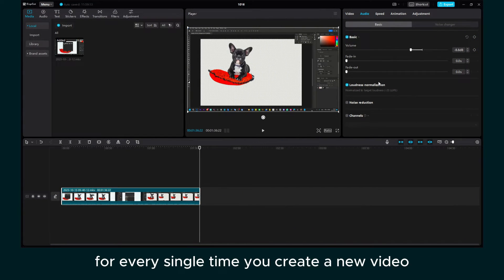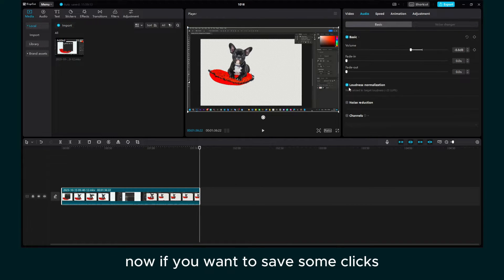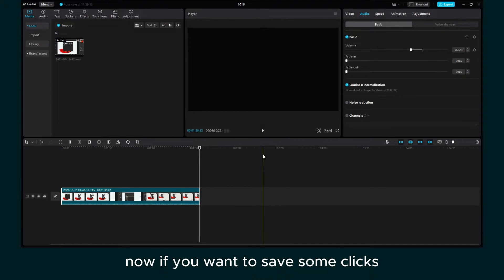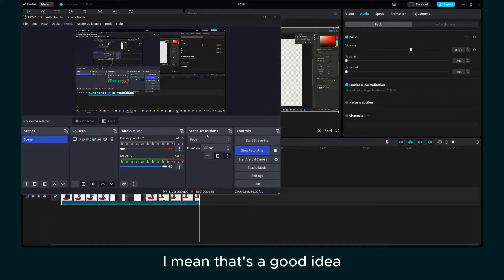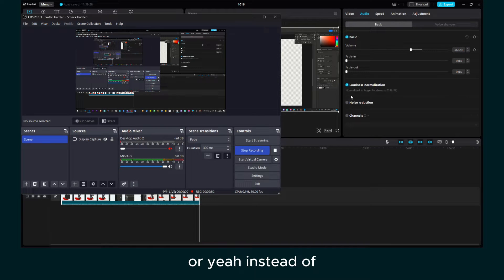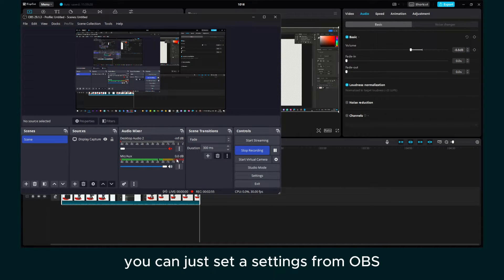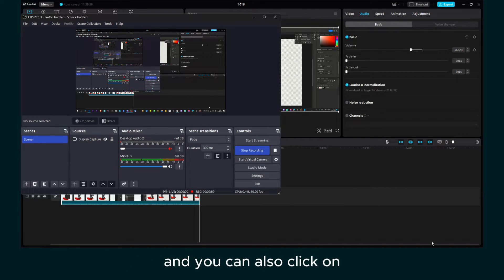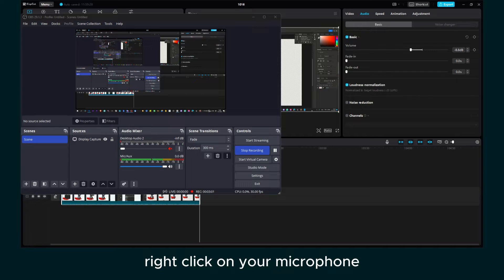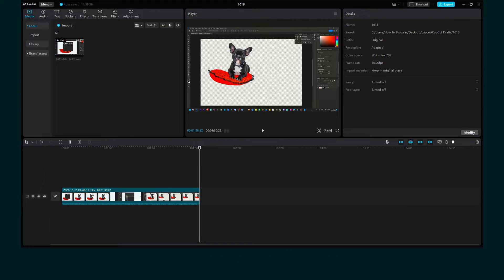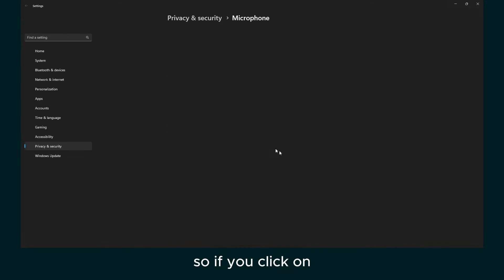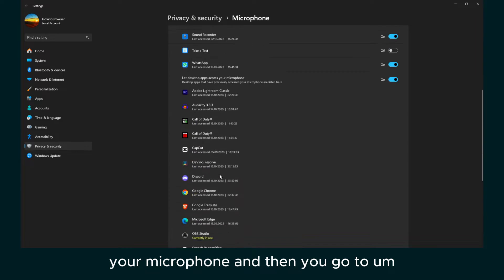If you don't want every single time you create a new video and your video is too loud, you have to click on here. Now, if you want to save some clicks, I mean, that's a good idea. Or instead of clicking here, you can just set the settings from OBS. You can also right-click on your microphone.